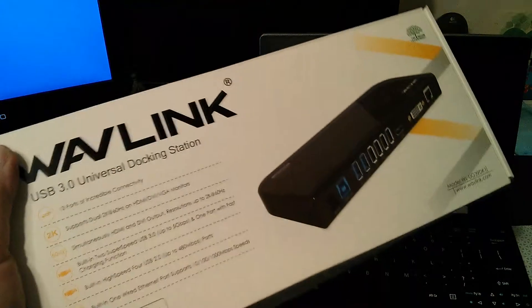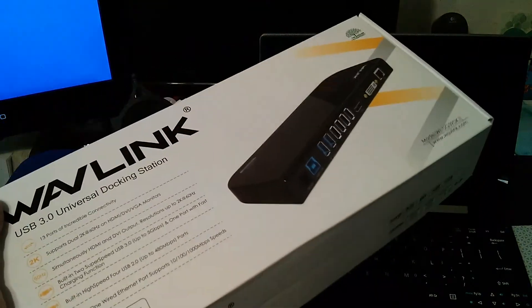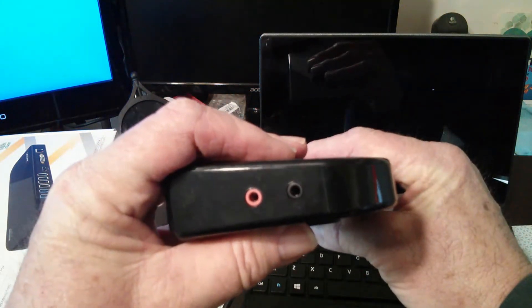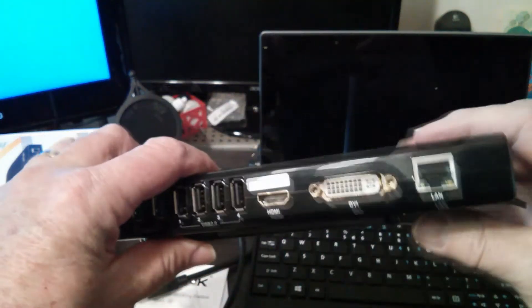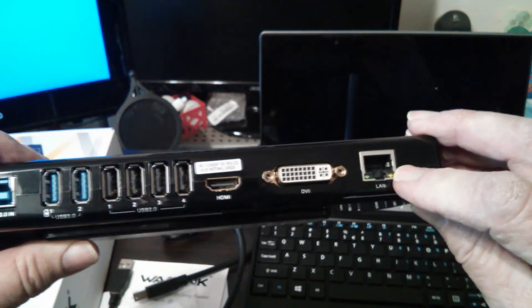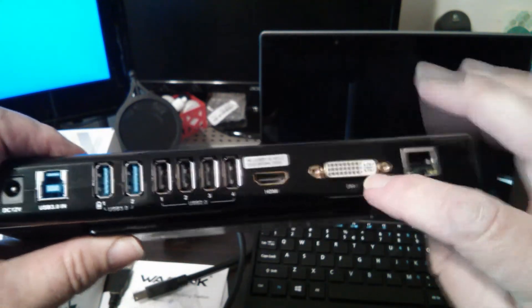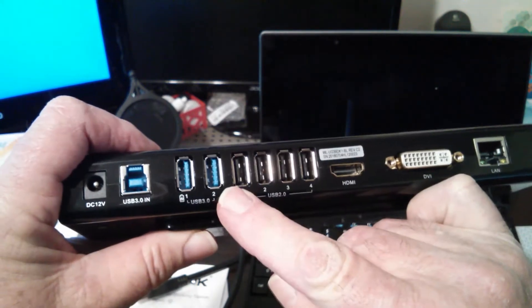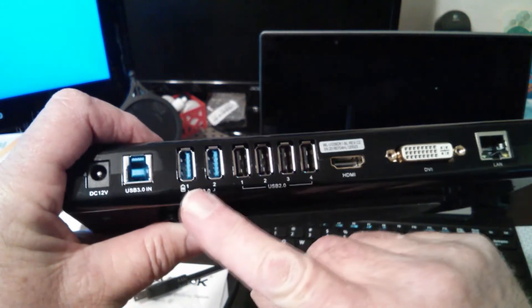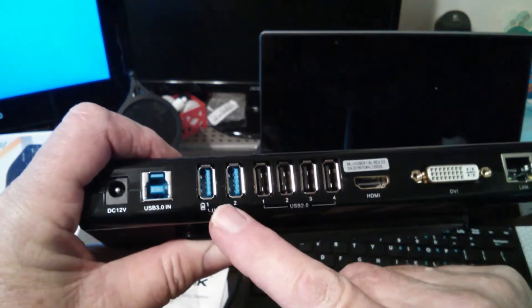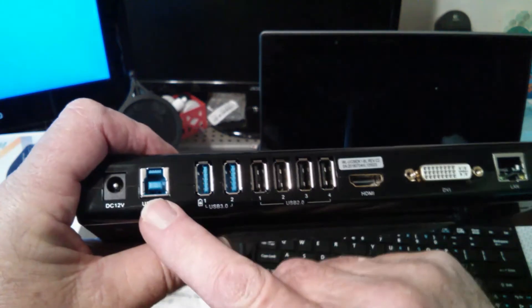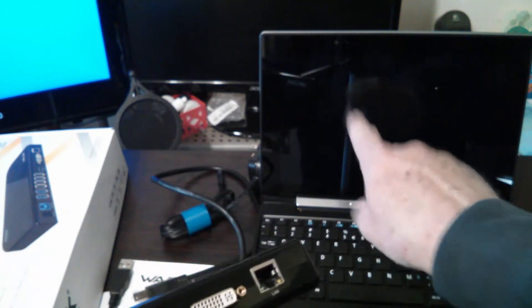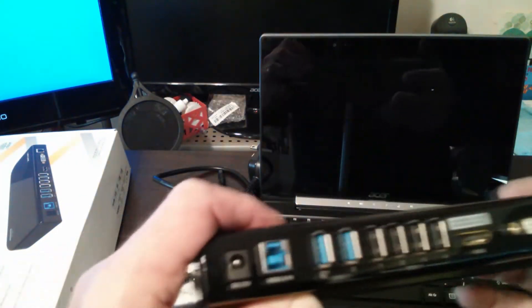So the WaveLink, you can still get this. I saw it on Newegg for $71. Let's take a closer look here. You've got microphone in and audio out, hard-wired network, DVI, HDMI, four USB ports, high-speed charge, two USB 3.0s, and this is the USB 3.0. You need USB 3.0, and this happens to have USB 3.0, so it's good.